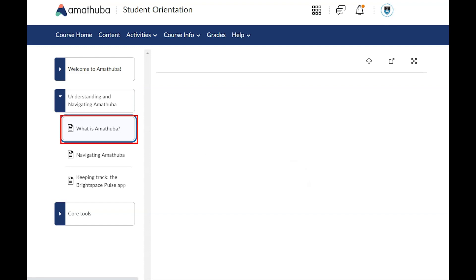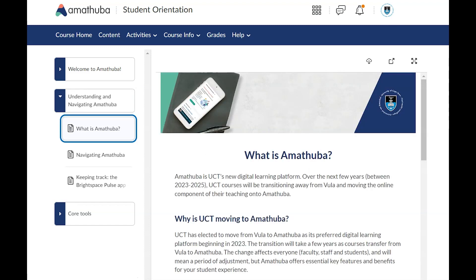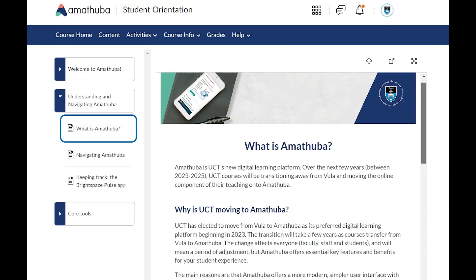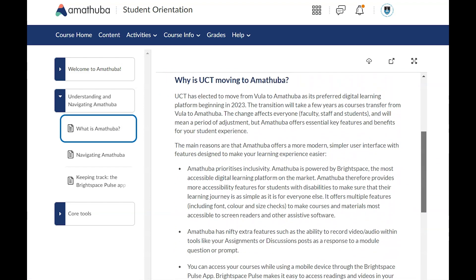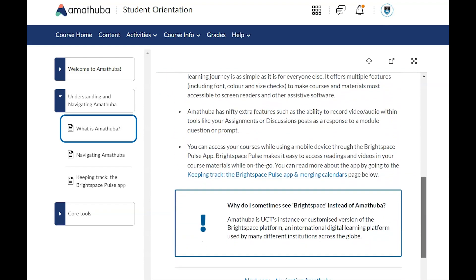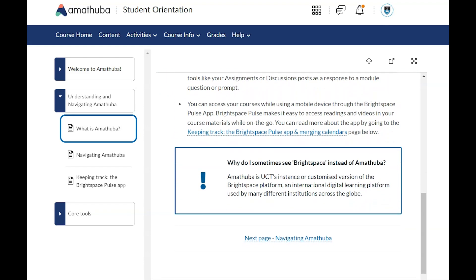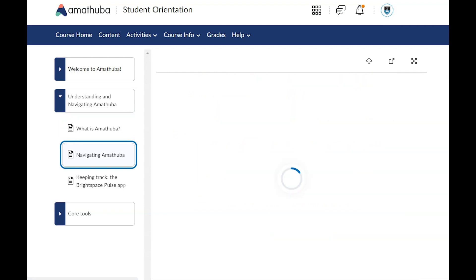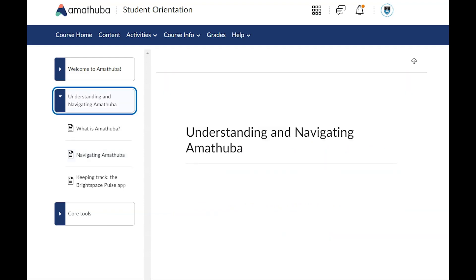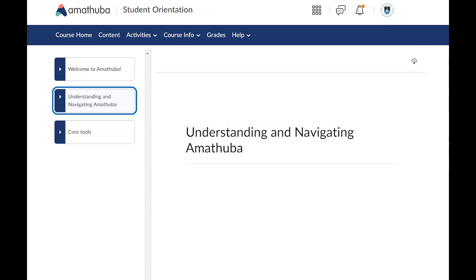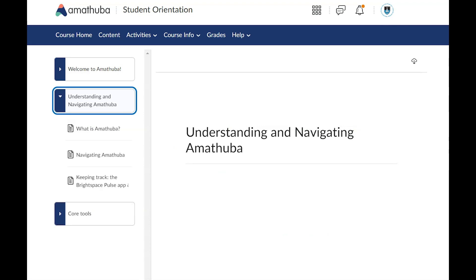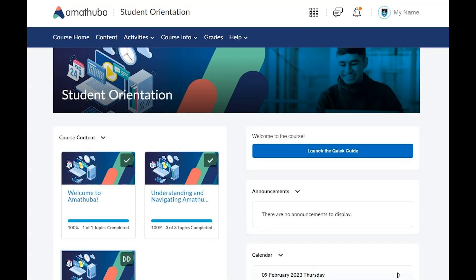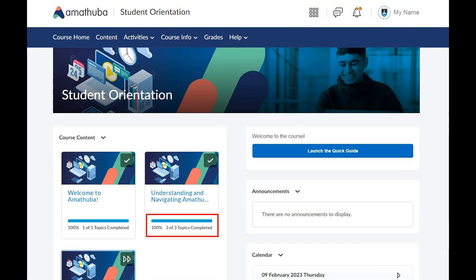Click on the topic title to view the first topic. Use the scroll bar to view all the content on longer topic pages. Click the next topic title to move to the next topic. You can contract and expand a unit by clicking on the unit title. When you return to the course homepage, the number of topics completed within that unit will be updated to reflect your current progress.